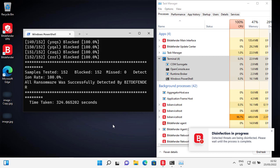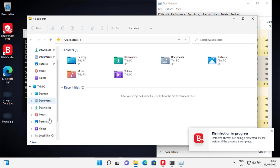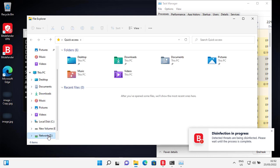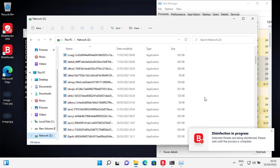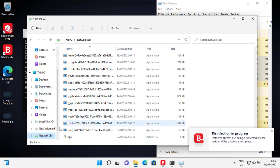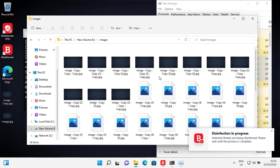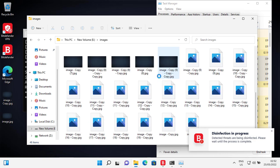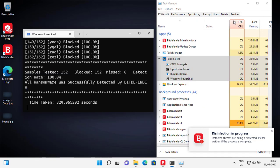Alright, as you can see Bitdefender successfully detected all the ransomware. My files are completely unharmed. Time for offline detection test.